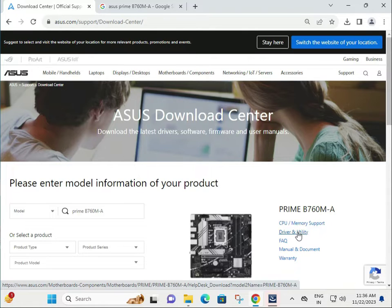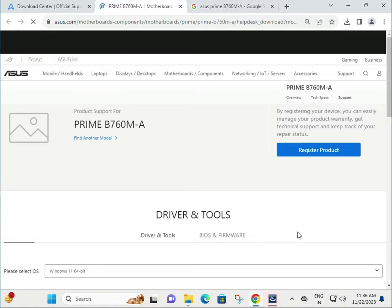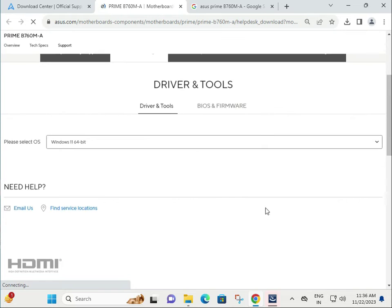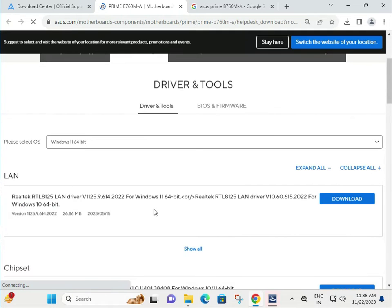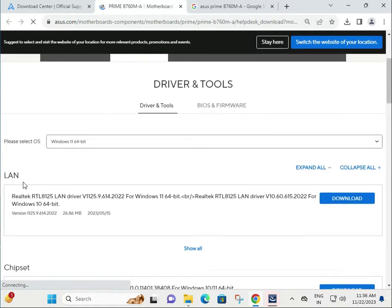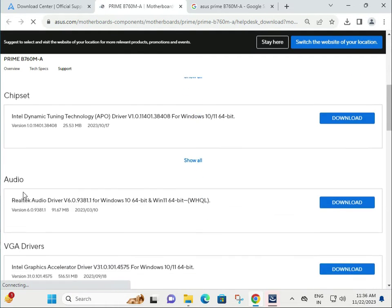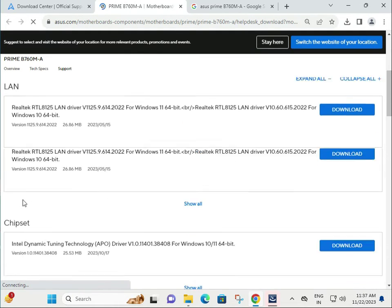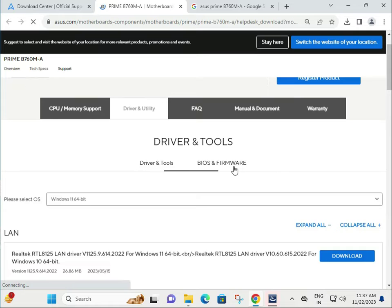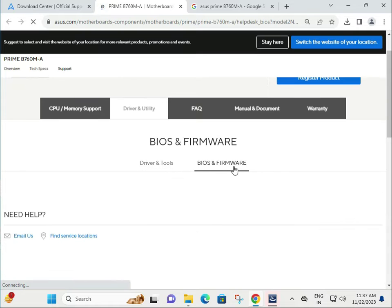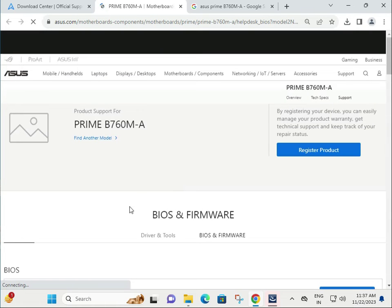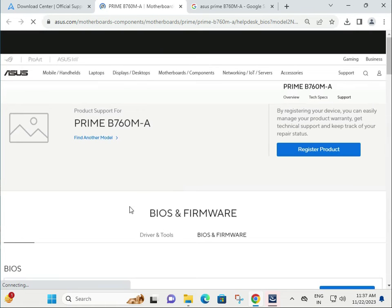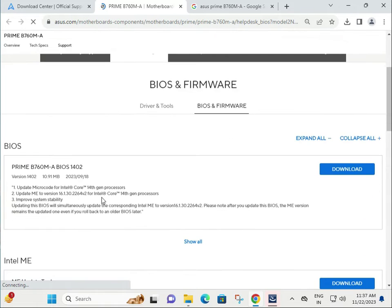Then guys, click to Driver and Utility. Slow down. This is all drivers, okay. And this side, the BIOS and firmwares of your motherboard. If you have to update the BIOS and firmwares, click to download.